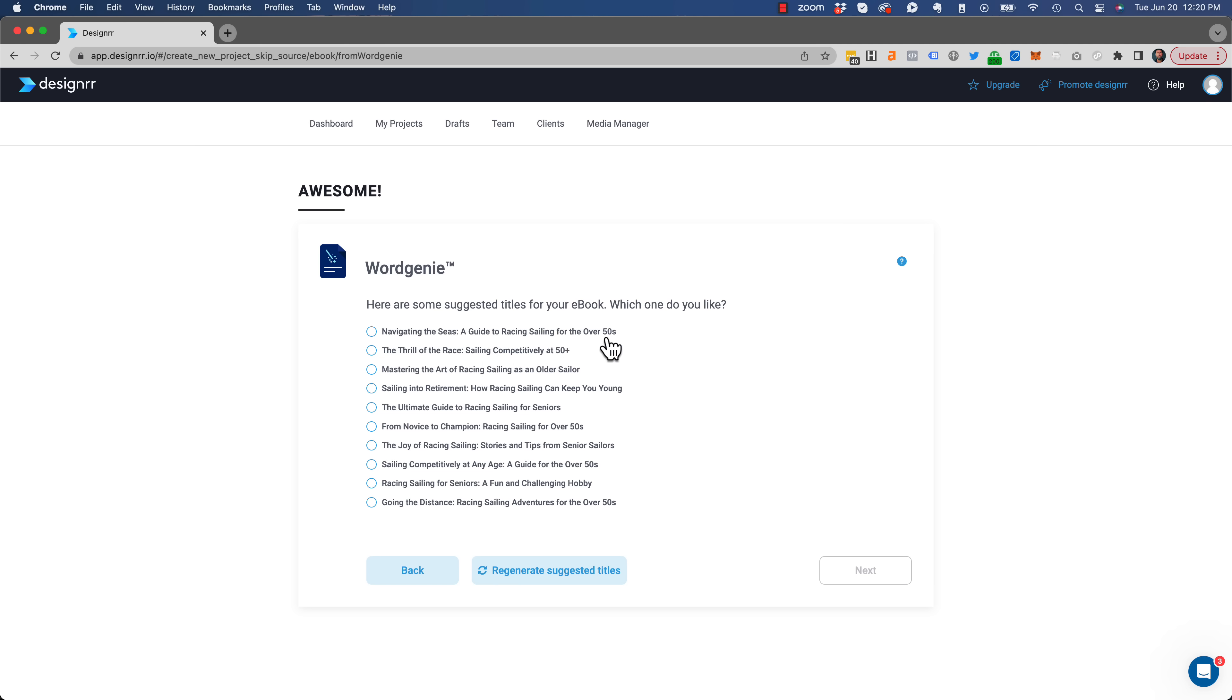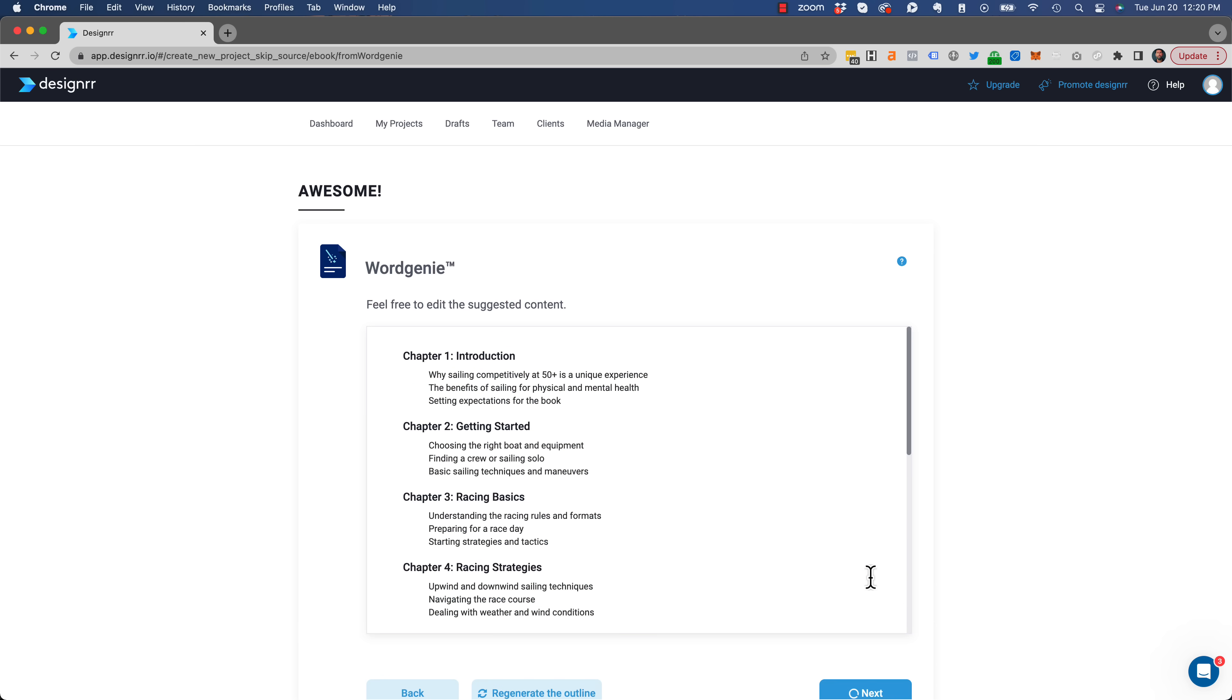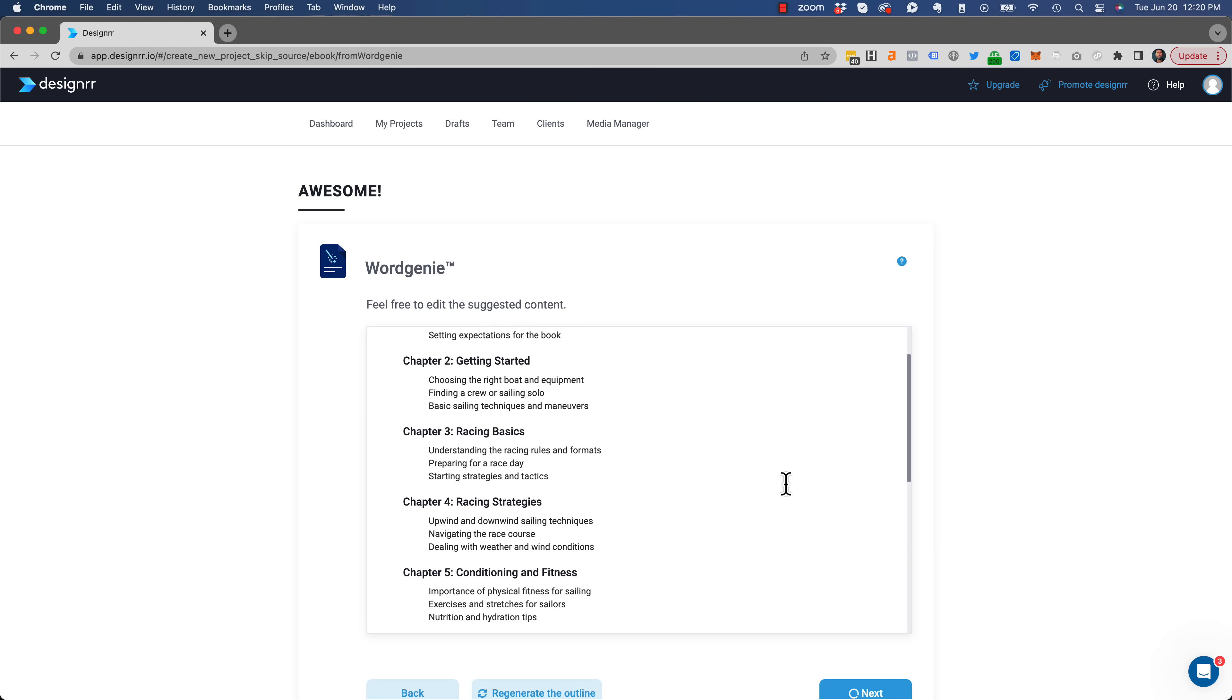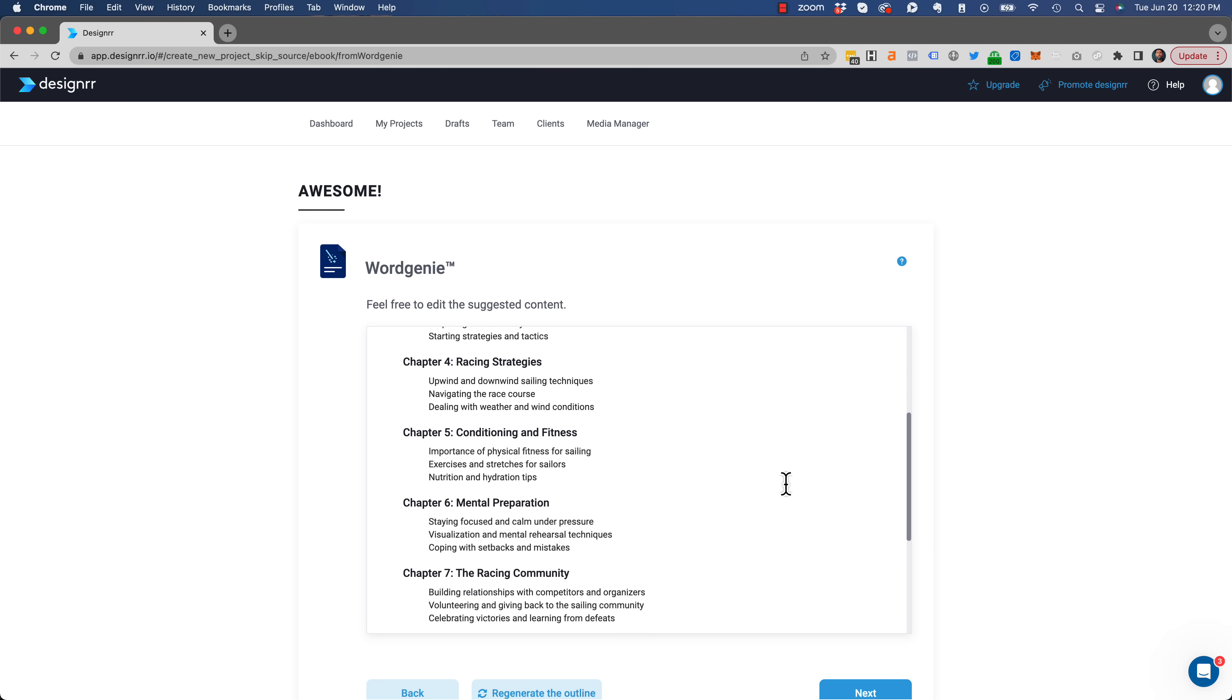And then choose one of 10 different titles. This one stands out, The Thrill of the Race, Sailing at 50. And then it generates the outline for me.